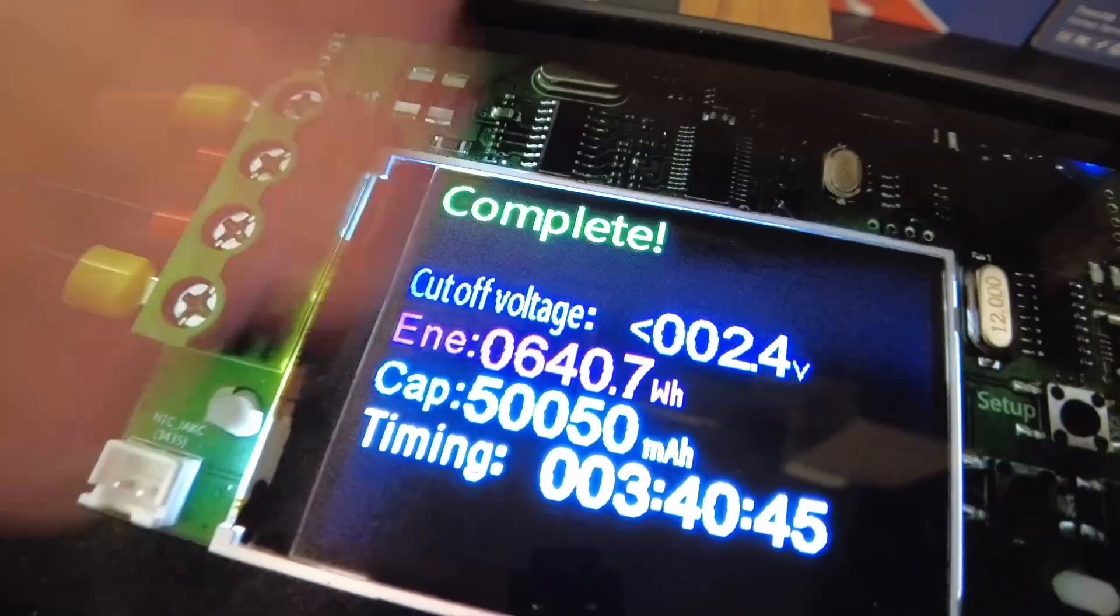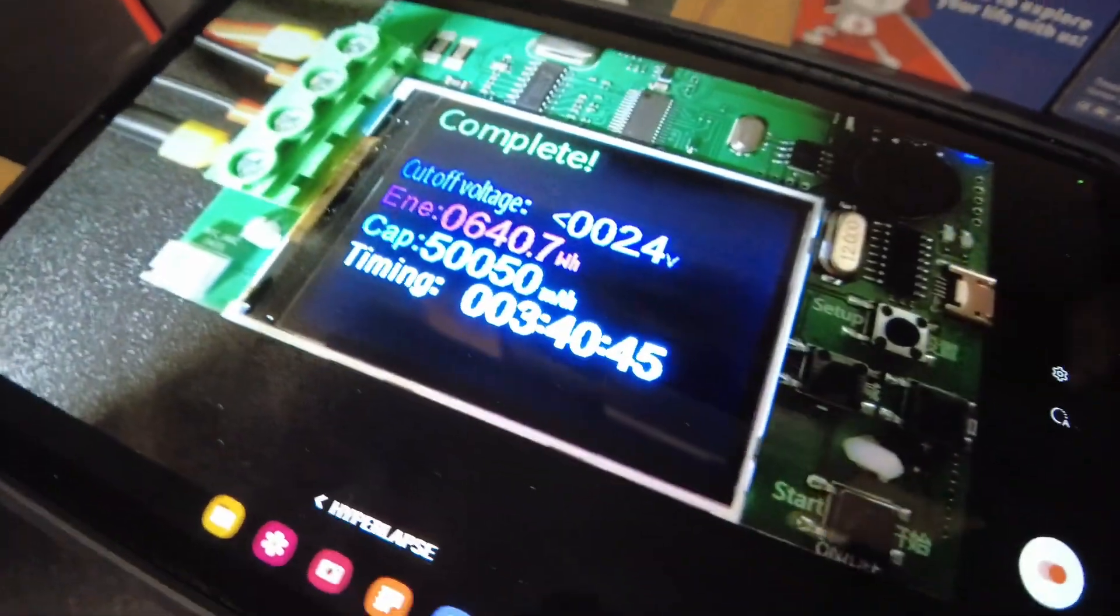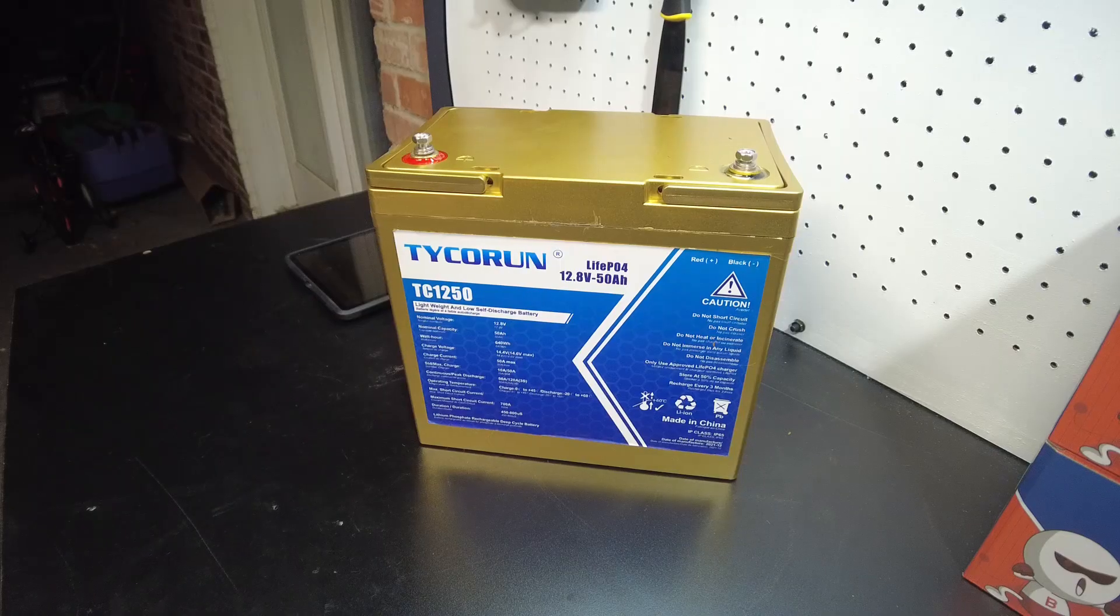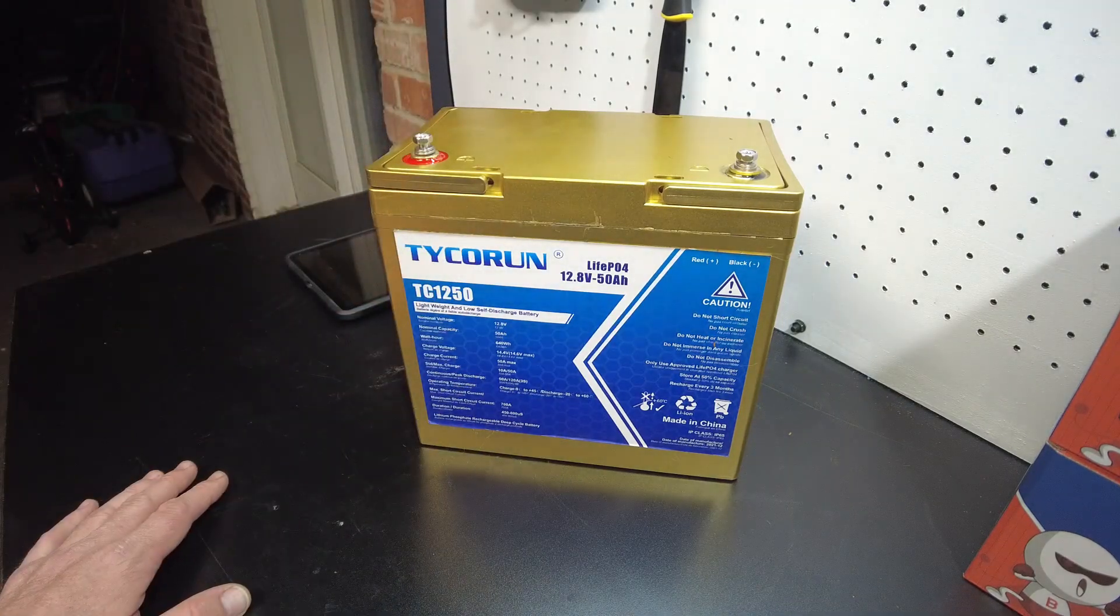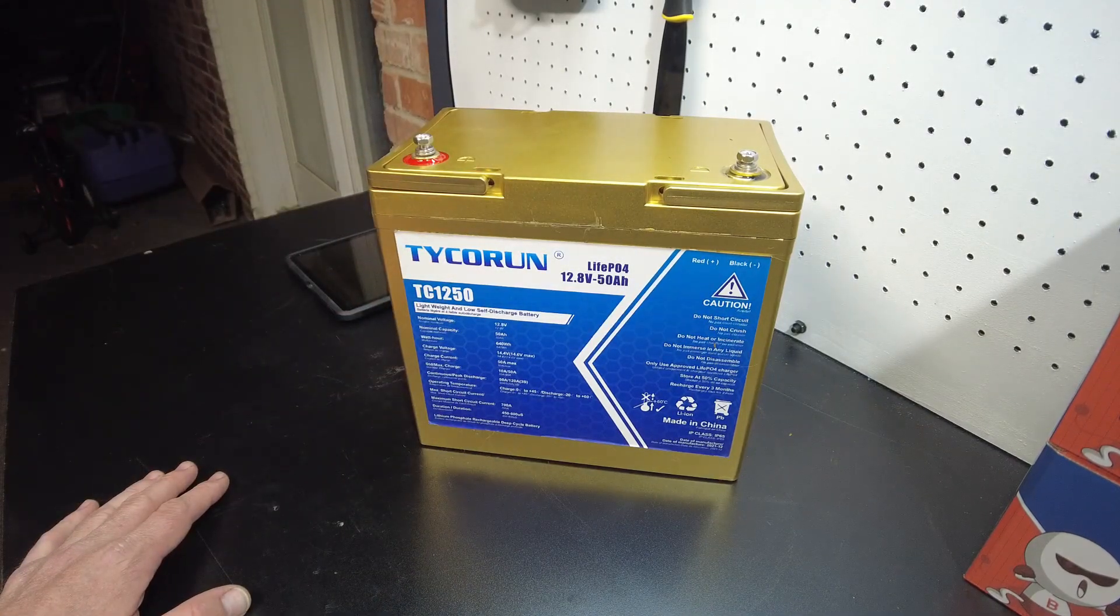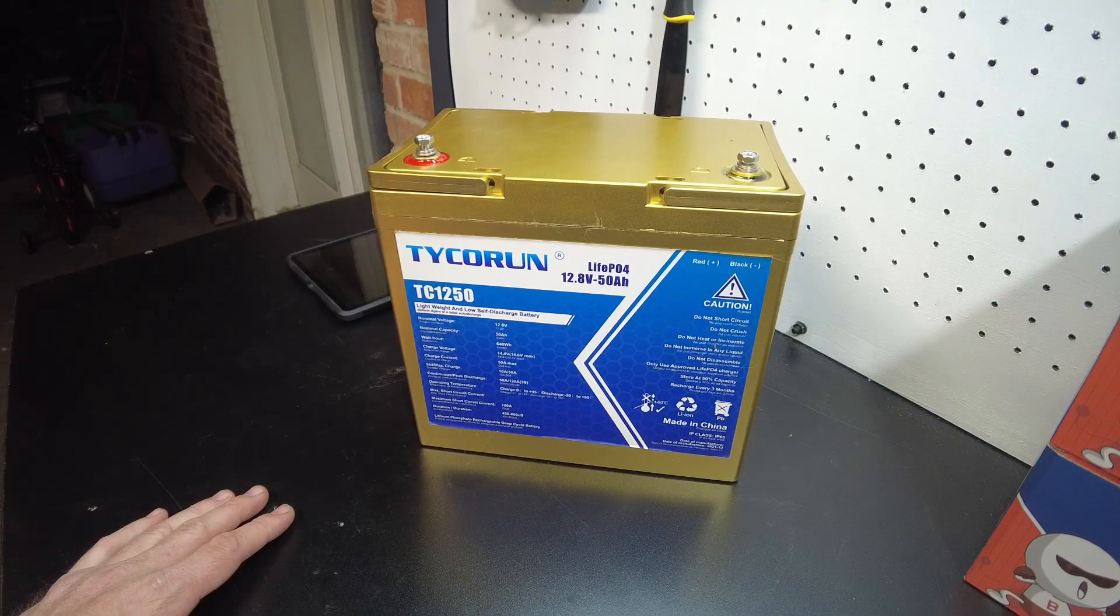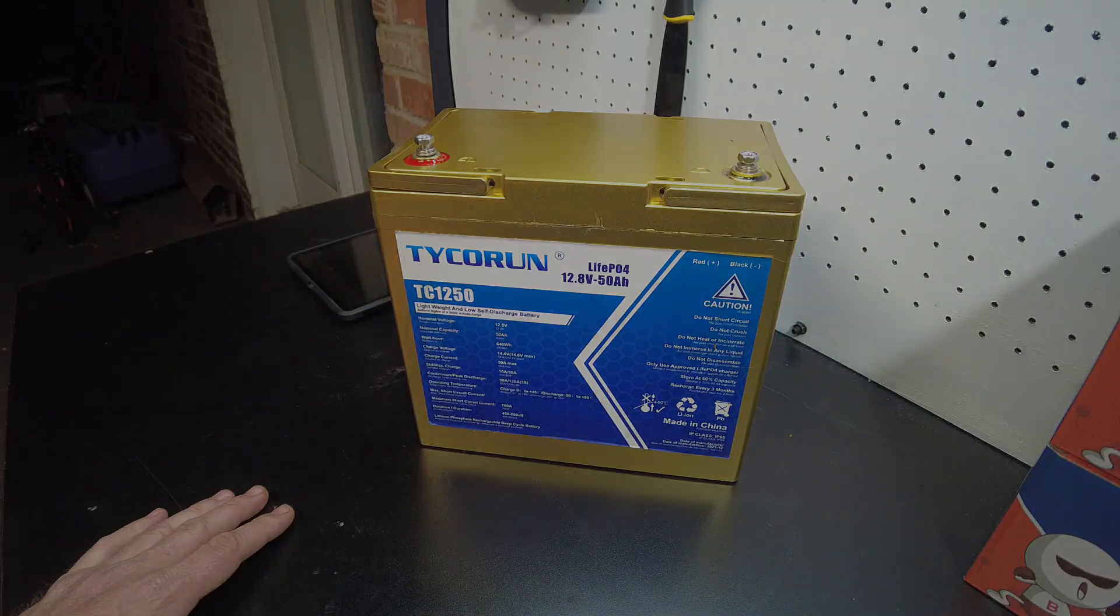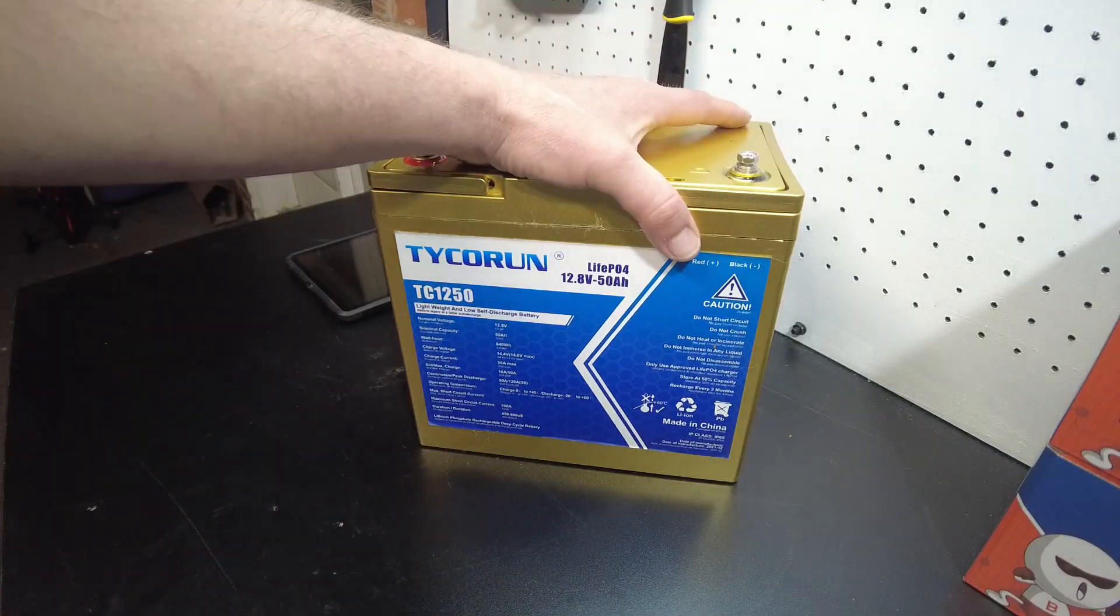Well, it officially does pull full capacity. I didn't expect it to actually pull exactly the amount - usually we see some amount over. But there it is, it pulls full capacity. Alright guys, so the Tycorun 50 amp hour 12.8 volt lithium iron phosphate battery checks out, it pulls full capacity. I guess that's going to be the end of the video. Just kidding, we're going to tear it apart.